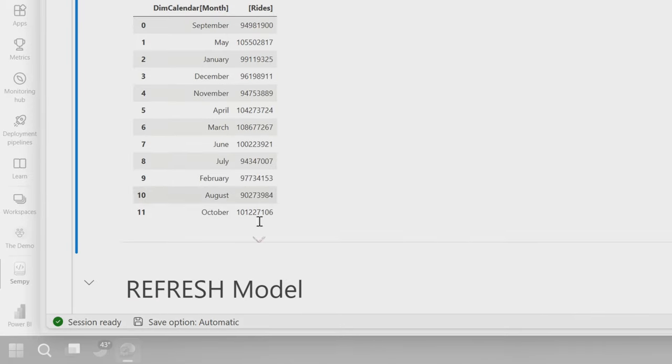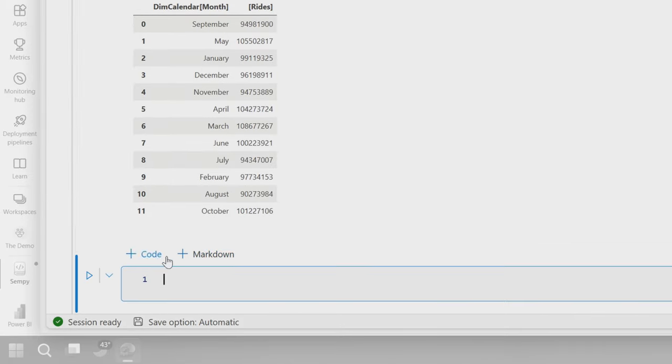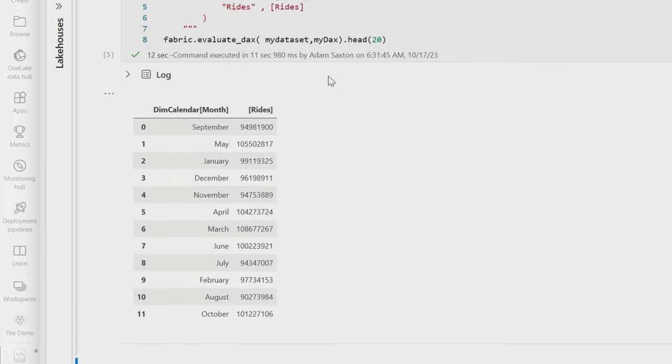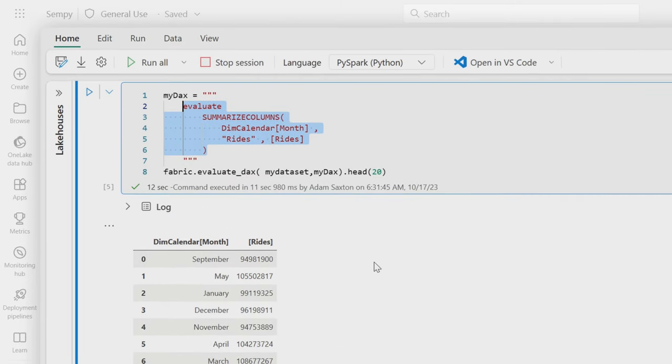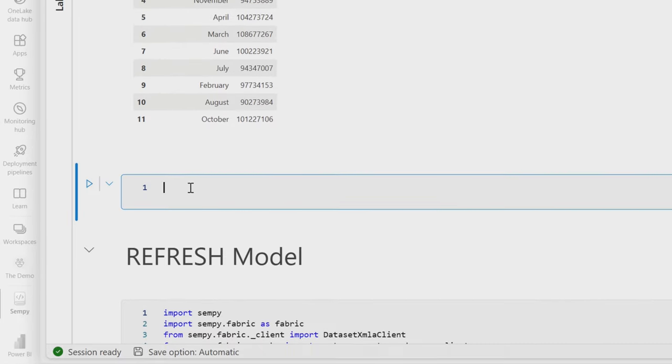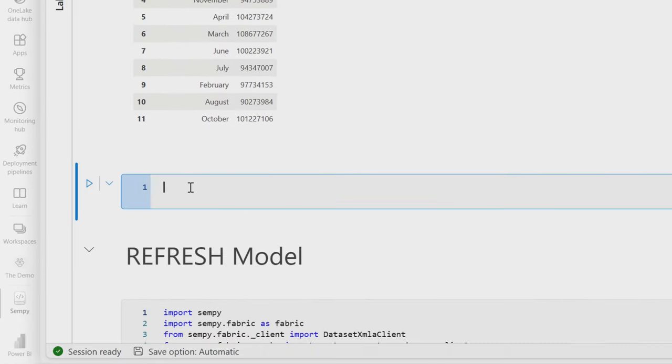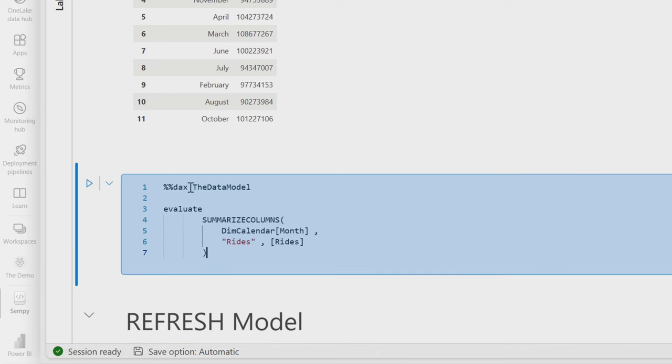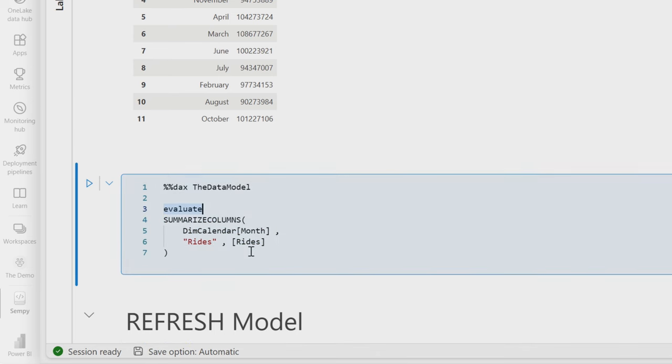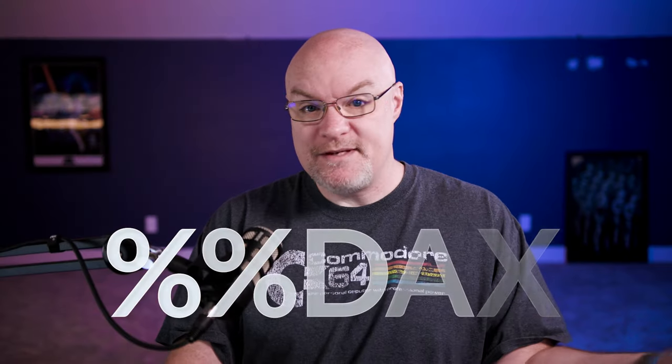So what if you don't know Python? I'm going to add another code block here. Let me go and copy my evaluate statement and I'm going to do something really cool here. So I'm saying %%DAX. So we're saying we're going to use DAX and I'm just giving it the data model name and then I just run the evaluate, right? How much Python is that? Not a whole lot. It's not a lot at all.